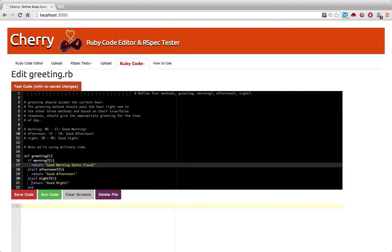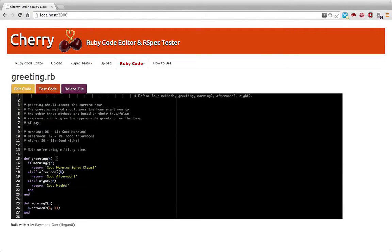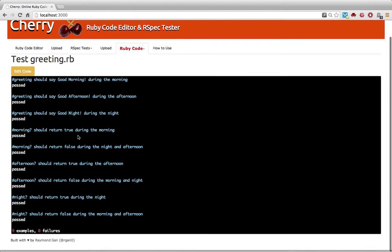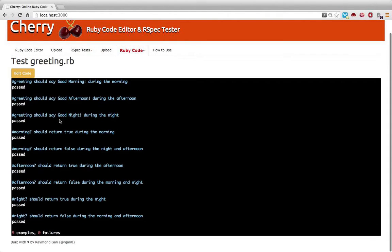You can change the code on the fly. Let's change it to good morning, Santa Claus. Let's save the code and test it right away. There we go. Now, everything passes. No failures.